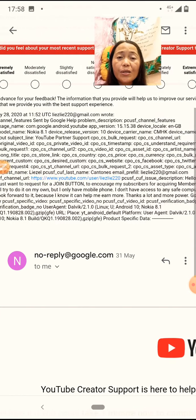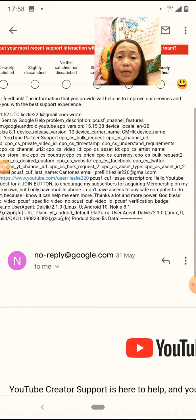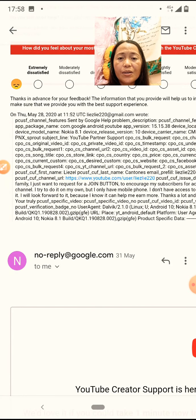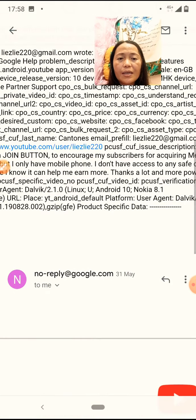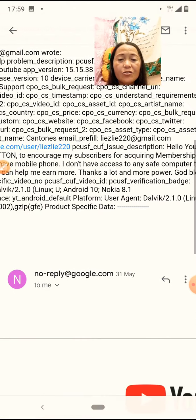Pwede mo yung i-on sa computer lang mismo. Mobile lang tayo. I will look forward to it. Because I know it can help me earn more. Thanks a lot and more power and God bless. Ganun siya.